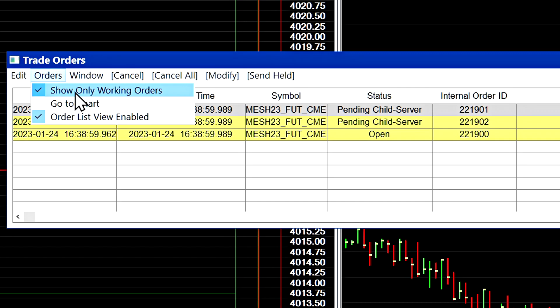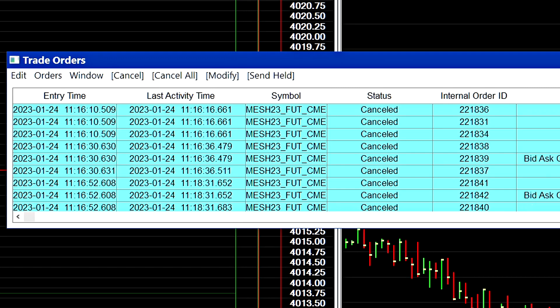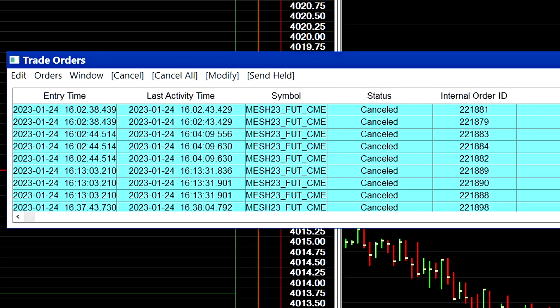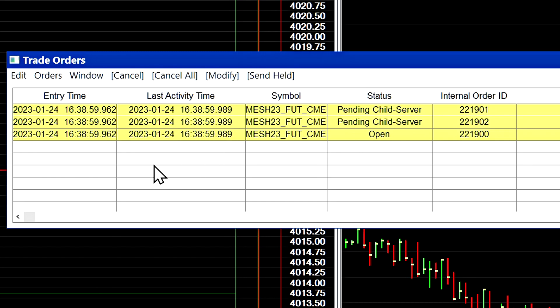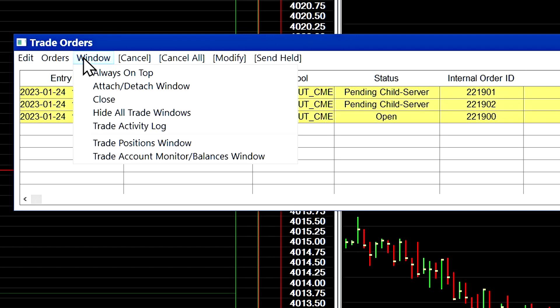So if I uncheck this box here you will now see a lot of cancelled orders here and previous orders that we had placed and cancelled, and you'll also see the open orders here at the bottom. But I keep this set to show only working orders just to keep that consistent, just to make sure that I'm aware of whenever there are open orders in my trading account.